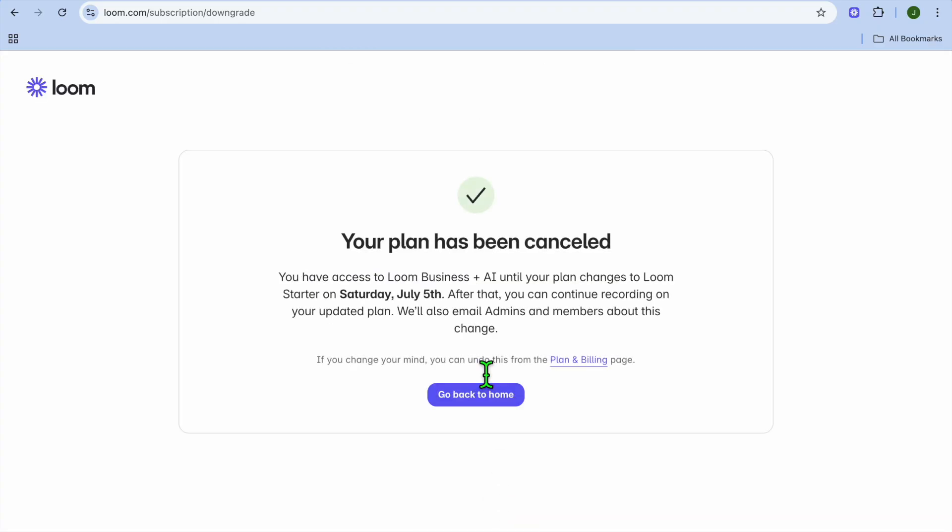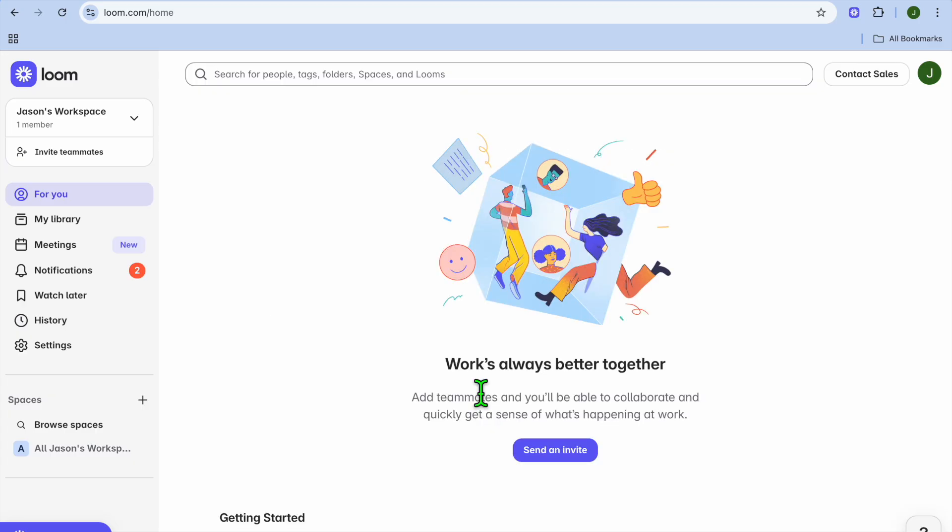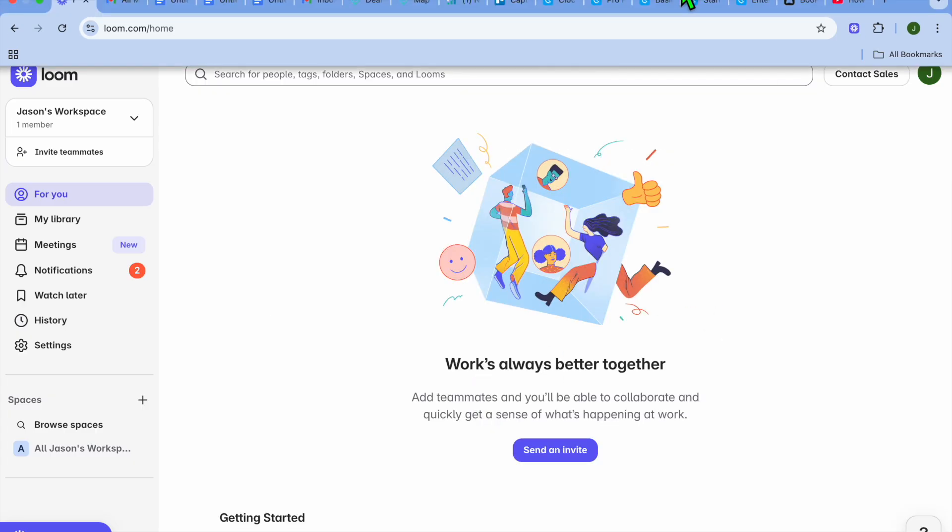And you can see right there that it has been cancelled. Hope you found this tutorial helpful and informative. If you did, be sure to hit the like button and subscribe. Thank you for watching.